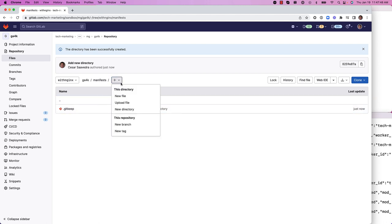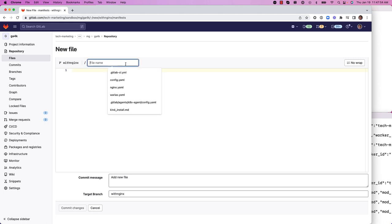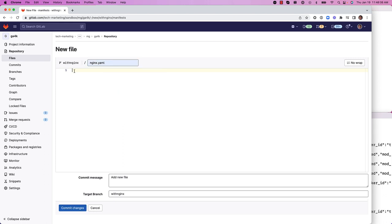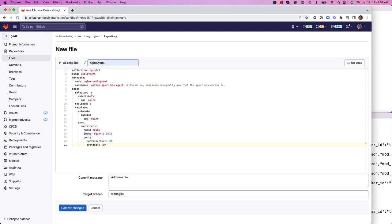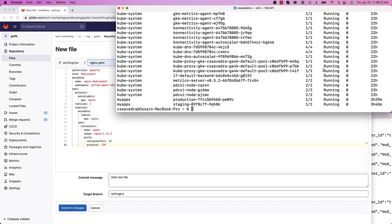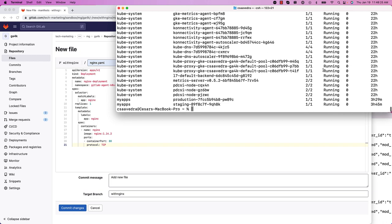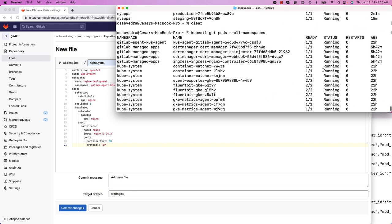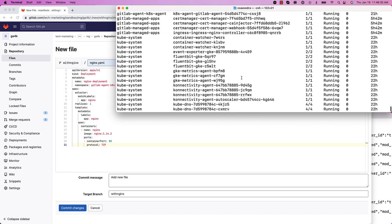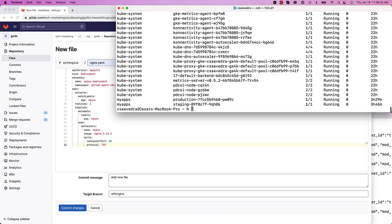We'll commit this change to the branch with nginx. And within this directory, we'll go ahead and create a new file. We'll call it nginx.yaml. And in here, we'll put the manifest for an nginx deployment with a replica of one. But before we commit, let's make sure that there is no pod running with nginx, as you can see. Currently, the cluster has no nginx deployments up and running.